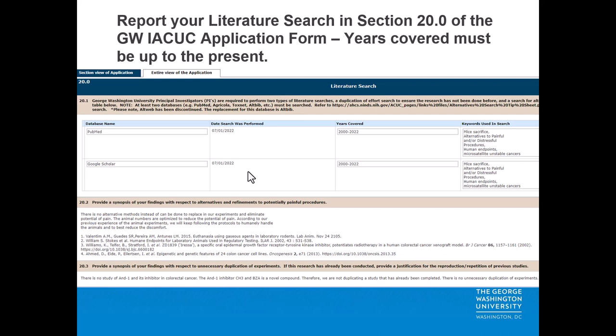Where in the protocol do you report your literature search? Section 20 of the GW IACUC application form. At least two databases must be searched. The database names, the date on which the search was performed, the years covered, and keywords used in the search must be reported, together with synopses of findings regarding alternatives, refinements, and unnecessary duplication of experiments. It would help the IACUC if the key studies that inform your analysis are provided as full citations, though even just the PMID numbers for those articles would be helpful.